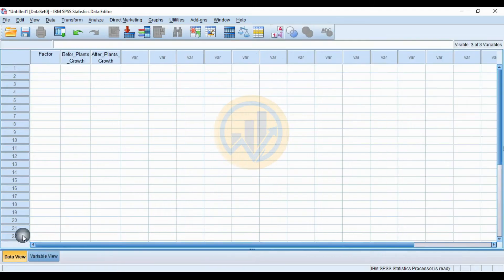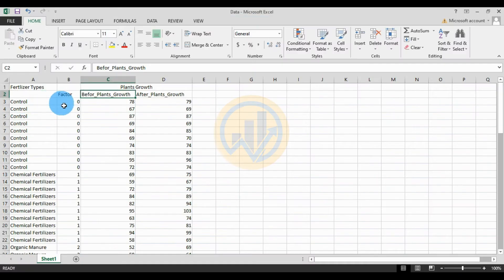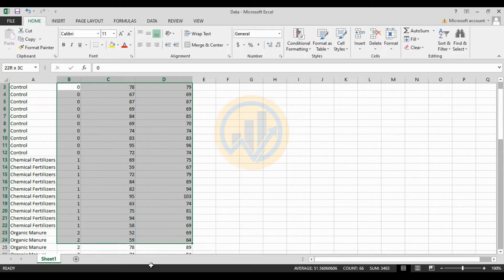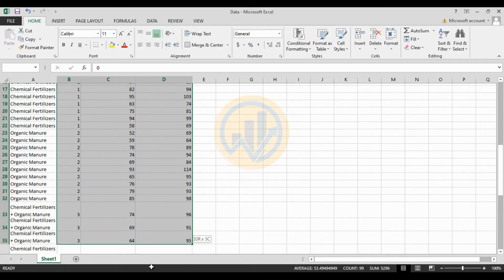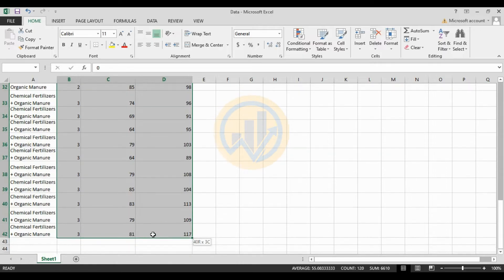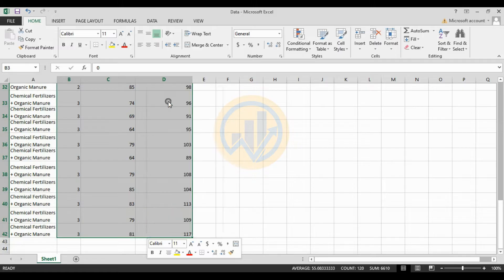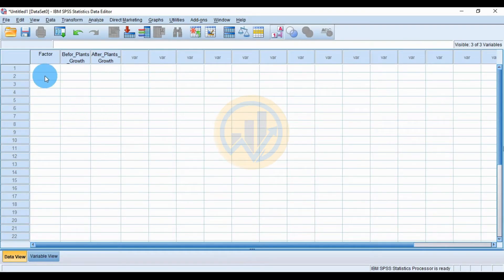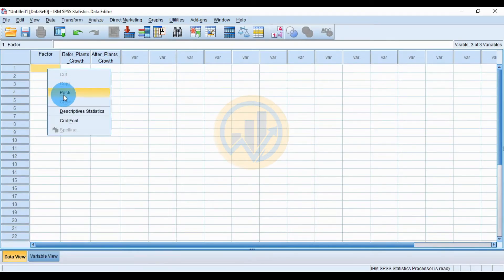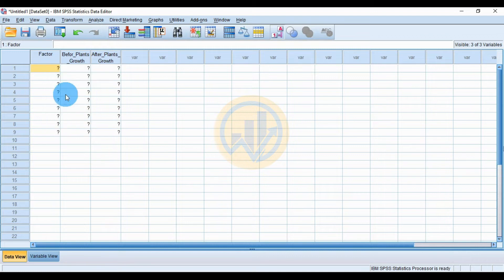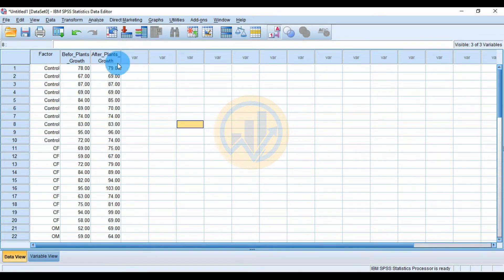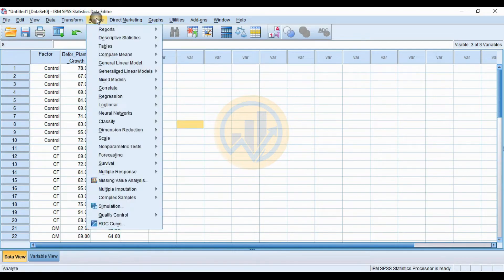Go to the Data View. Copy the data and paste the data into SPSS. This is the dataset for the one-way ANCOVA. Now go to the Analyze menu.